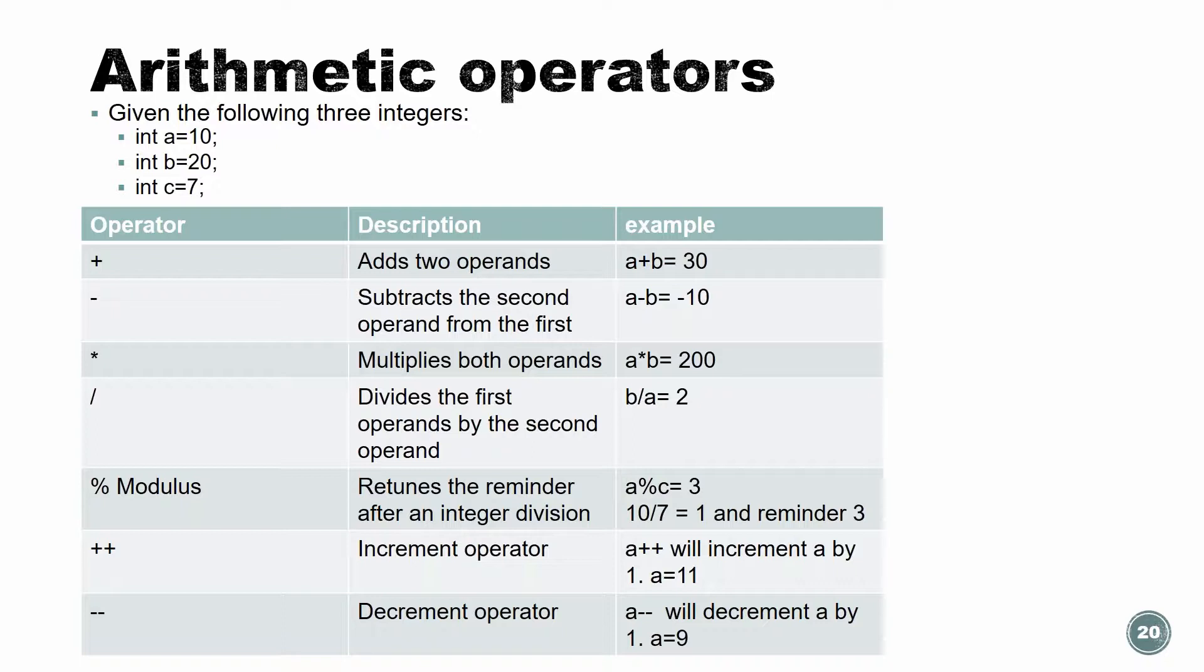But what I want to focus on is the three down there. The modulo, the plus plus, and the minus minus. And I also want to say another word about the division one. First I'm going to go over this, and then I'm going to do a little demonstration.